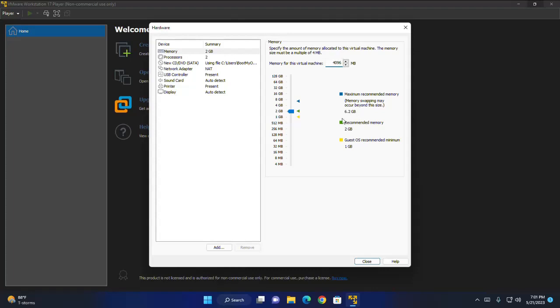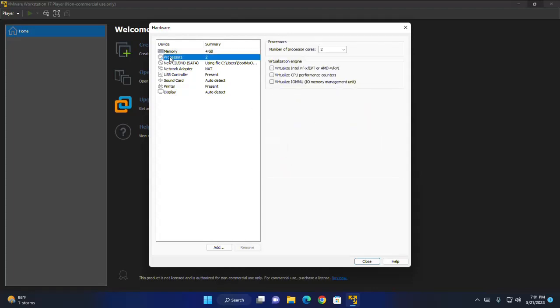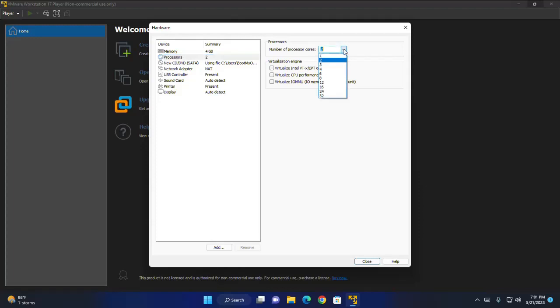And then select processors. Enter the number of processor cores. As much as possible depending on your computer's processor. And then click on close.